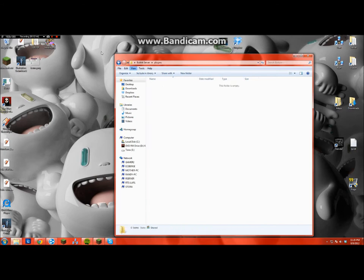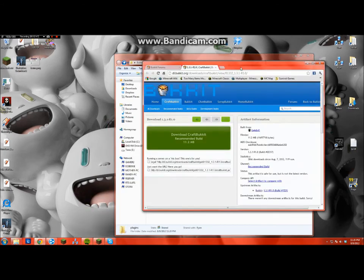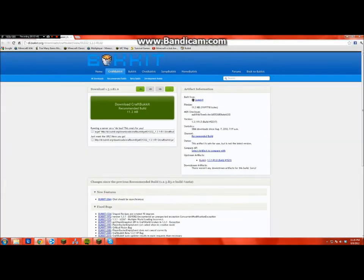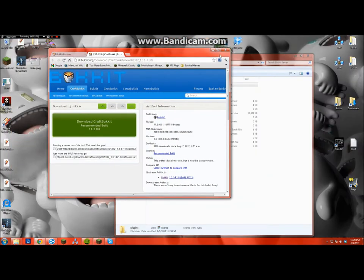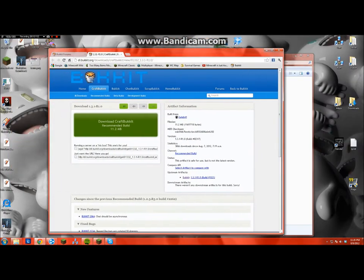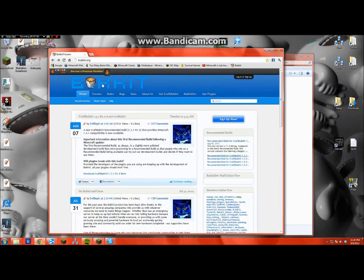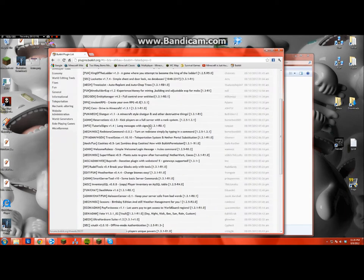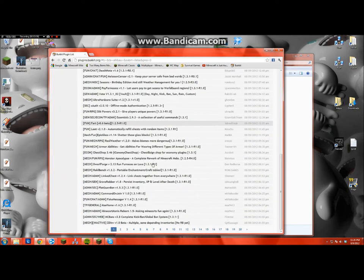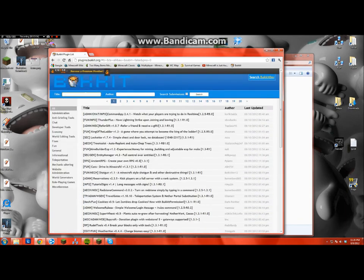And it also has plugins, so I'm just going to show you real quick how to get a simple WorldEdit plugin, which is a really useful plugin. So you just go to bukkit.org, and to get your plugins you just click get plugins, and then here's lists and lists and pages and pages of plugins.